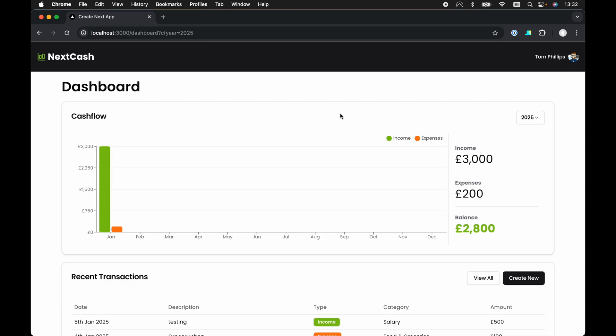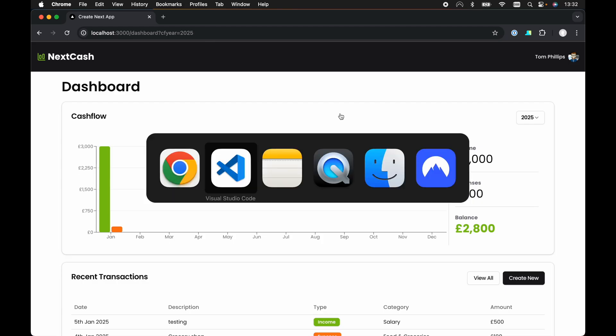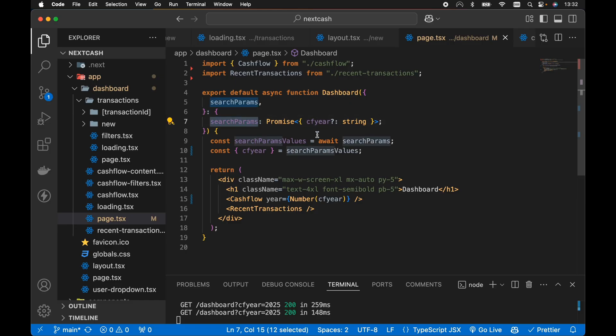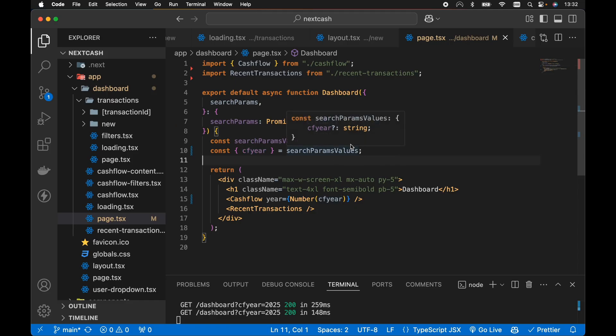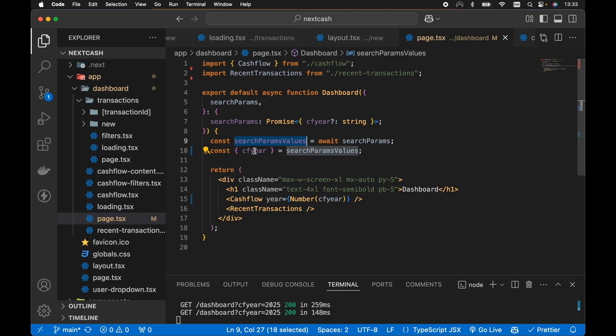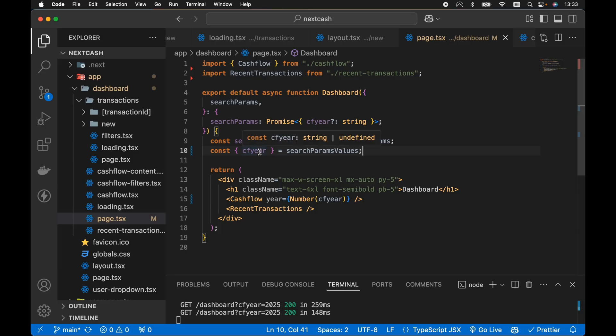So to accomplish this it's actually pretty easy. All we need to do is if we head on over to the code example, I've got my dashboard page here with my search params. We're saying we're allowing CF year as a search param. We're awaiting the search params because this is a Next 15 project. Where we have the search params values, then we can destructure CF year from search params values. Now CF year will be either a string or undefined at this point.